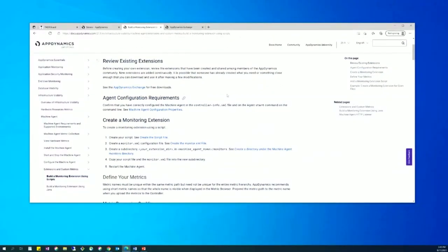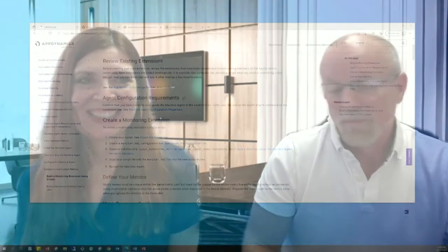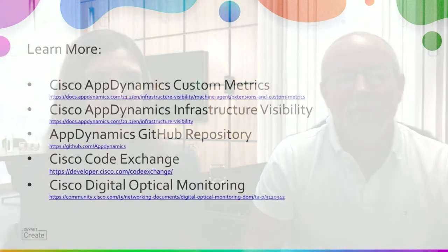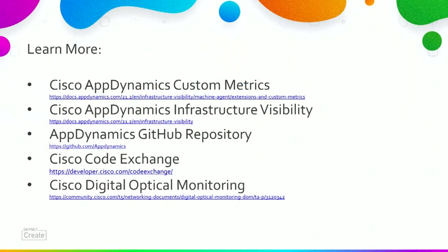And that's it. If you want to learn more, here are some links to find out the information that we talked about and some links to some of the hubs that are out there for getting the code. Thank you very much.